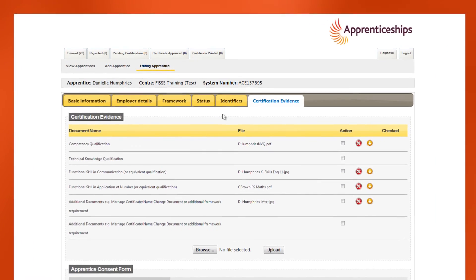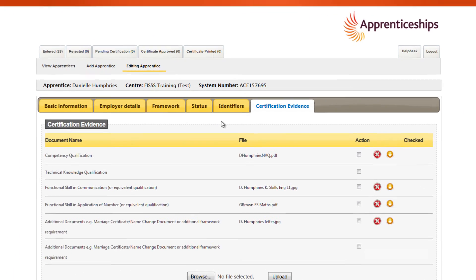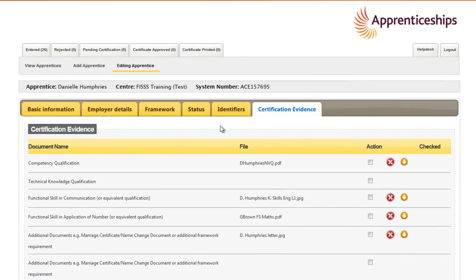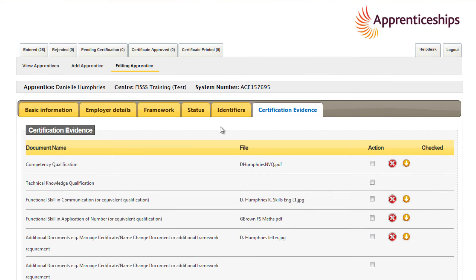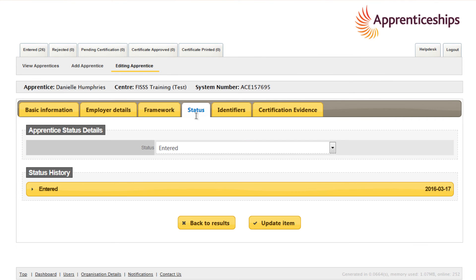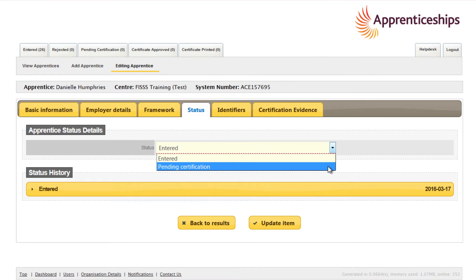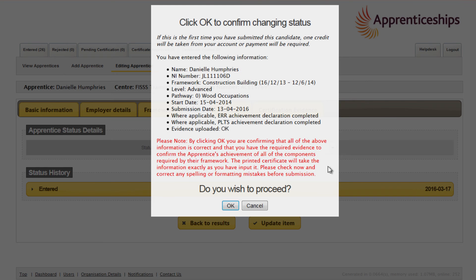Once you've completed all of the required fields, the record is ready for submission. To do this, go to the status tab and use the drop down to select pending certification. A validation pop-up will appear. Check the information entered is correct before clicking OK to submit the record.